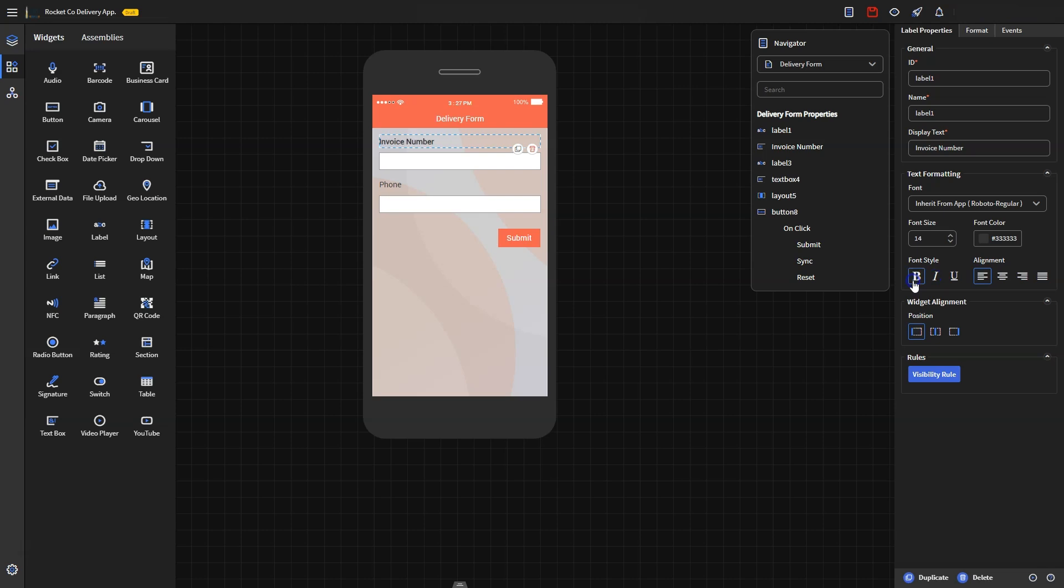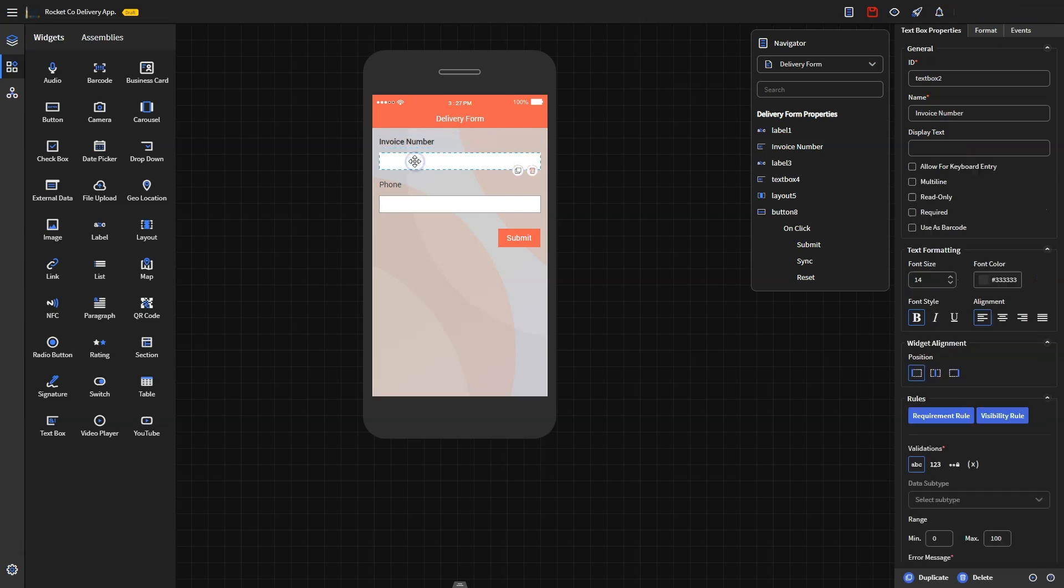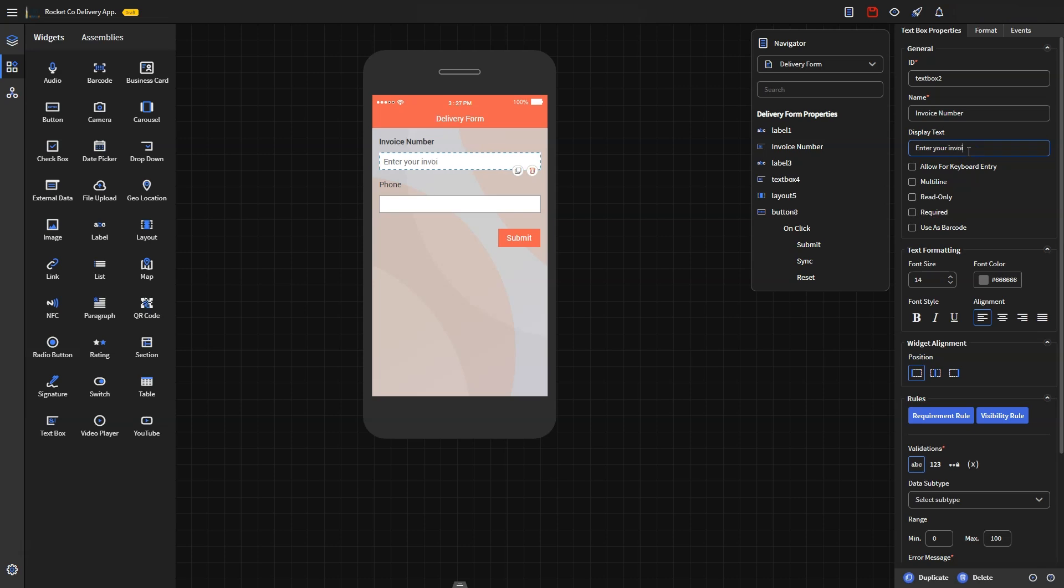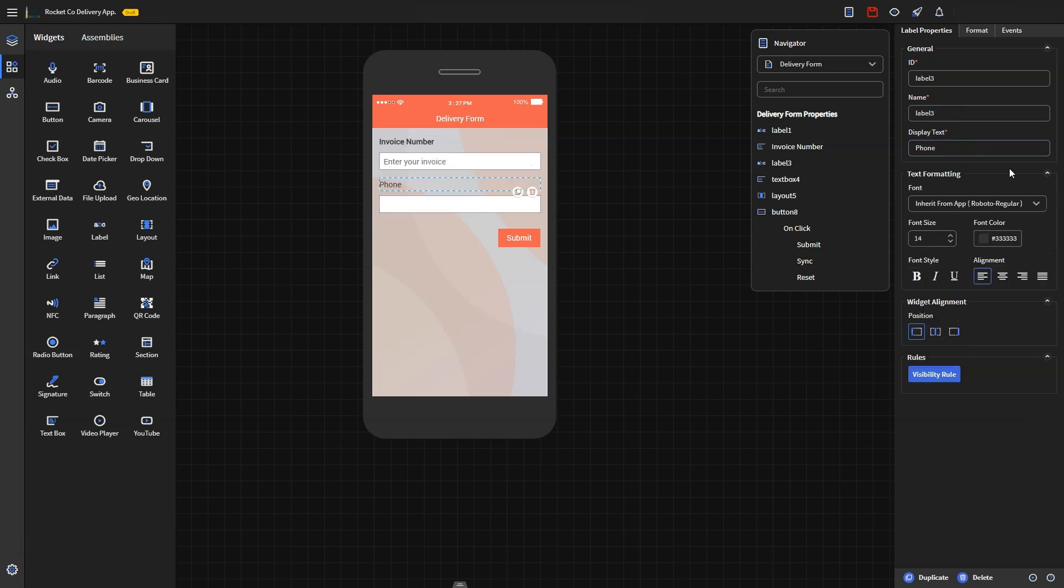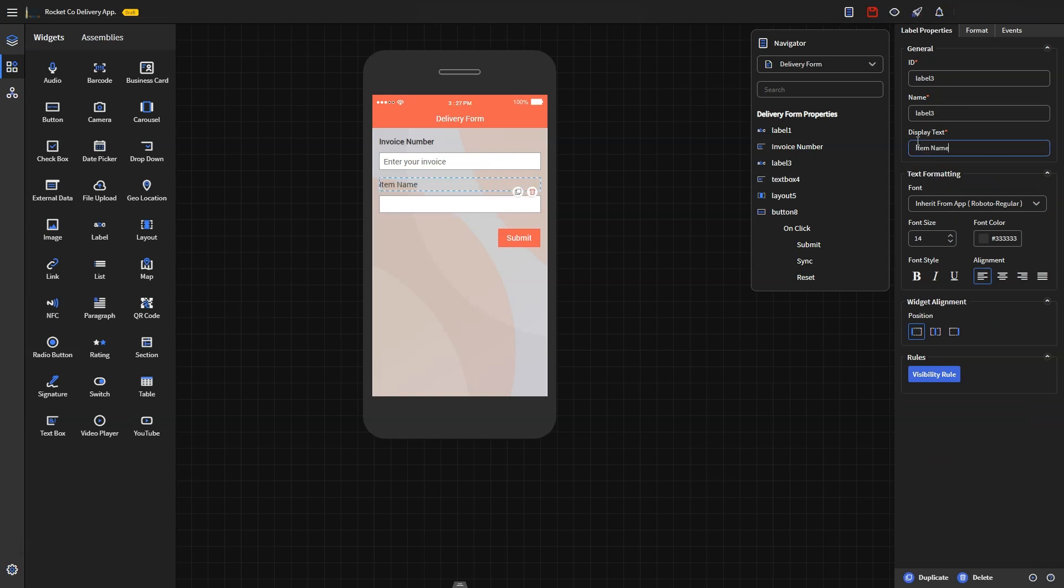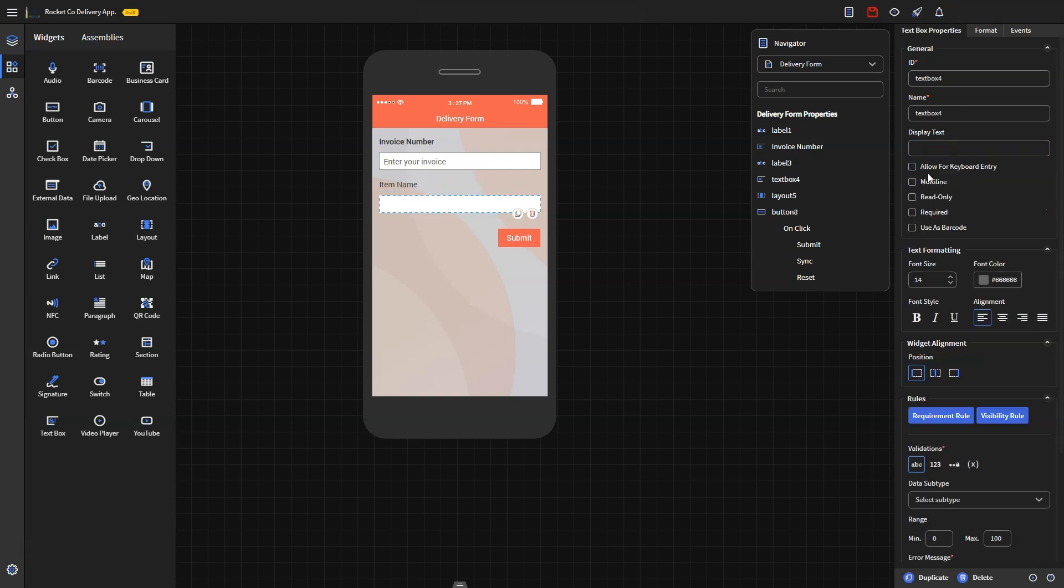In the text box widget, you can add display text, for instance, enter your invoice. We're using the next text box for the item name along with its label. Modify the details of the label and the text box.